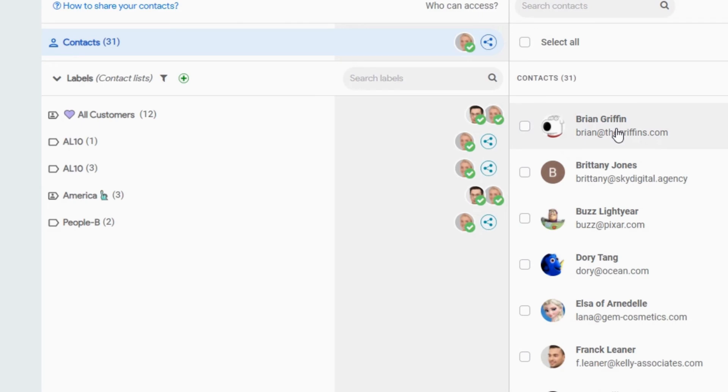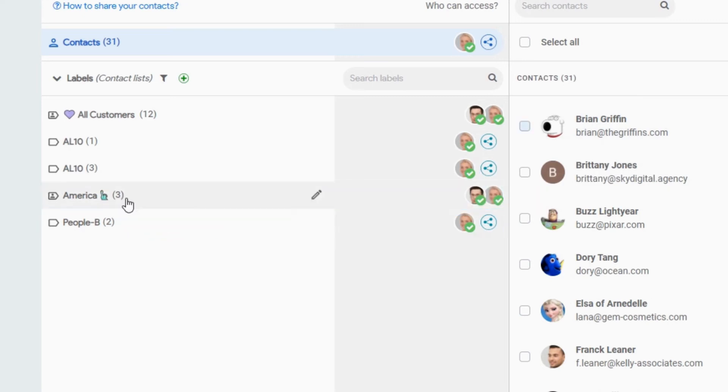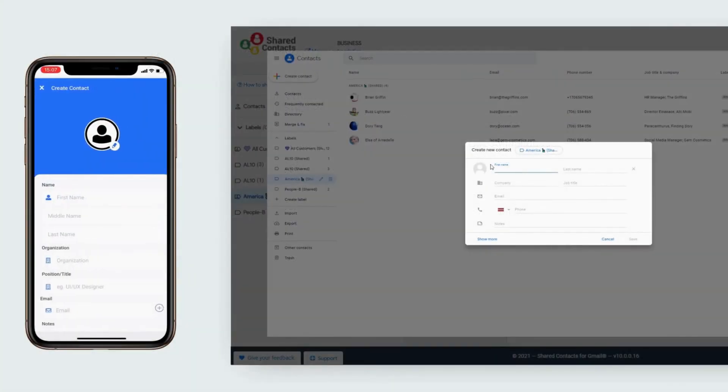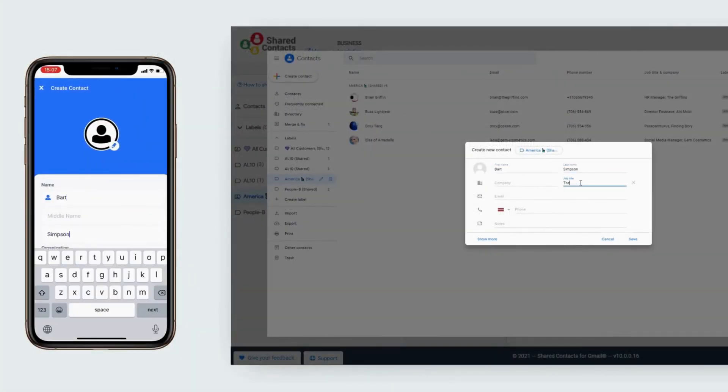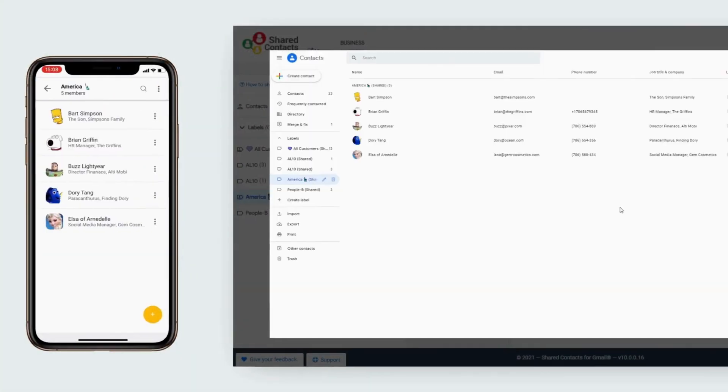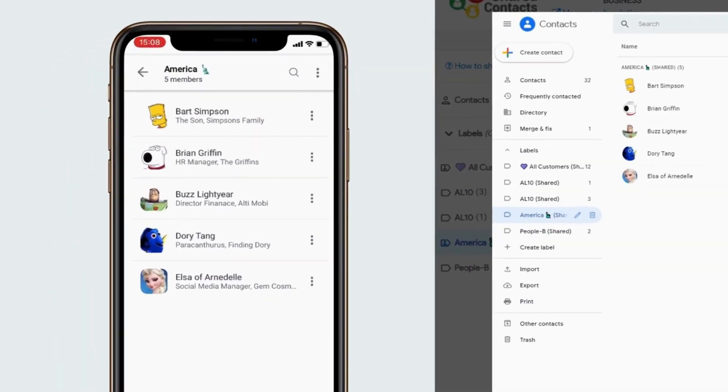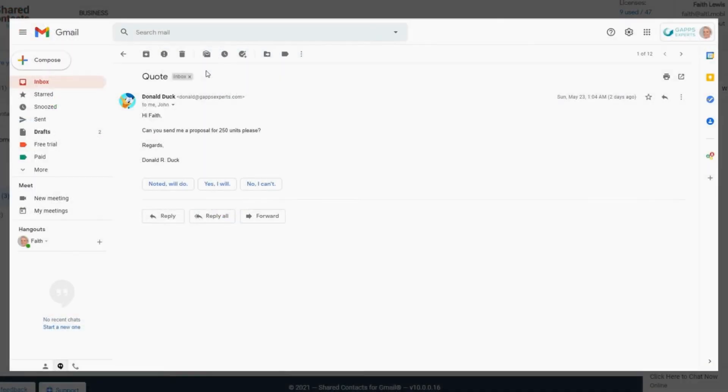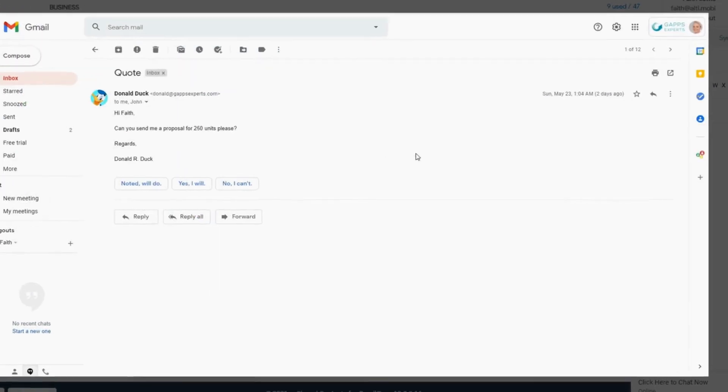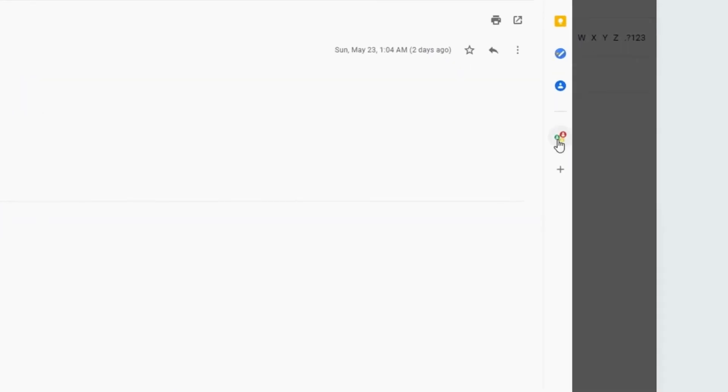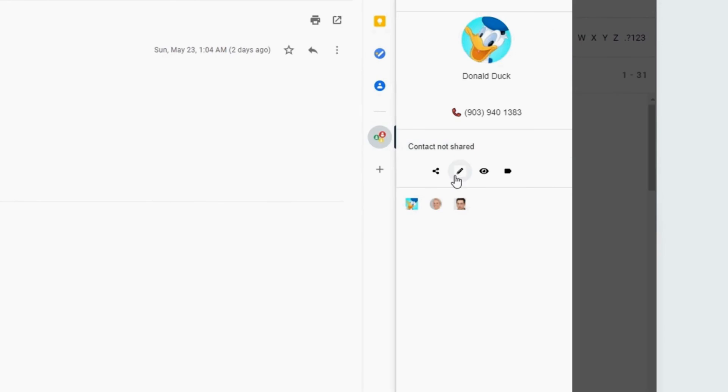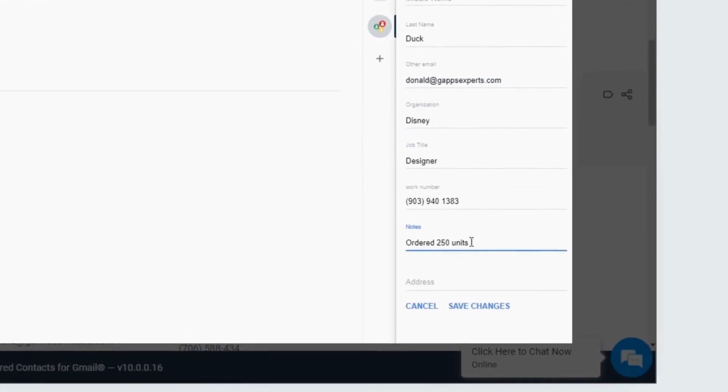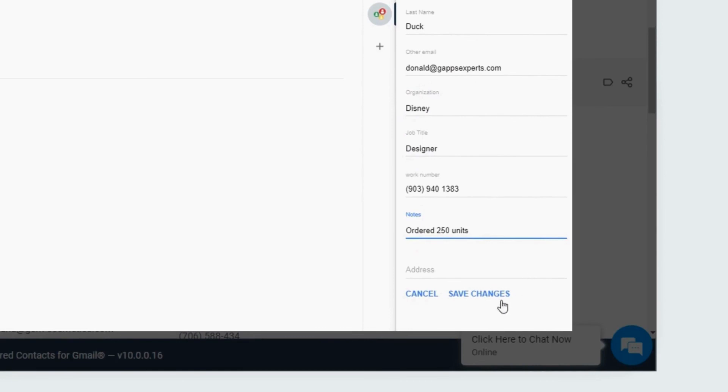She can share her own contacts with her team by adding them to the Shared Label or create brand new Shared Contacts. She can turn any email sender into a Shared Contact and even update its details without leaving her Gmail inbox.